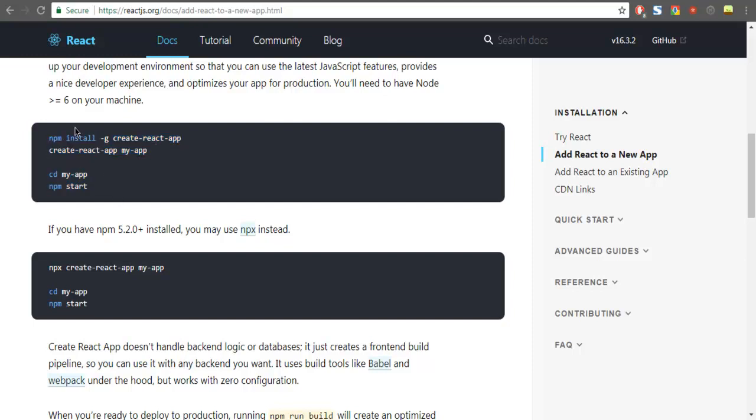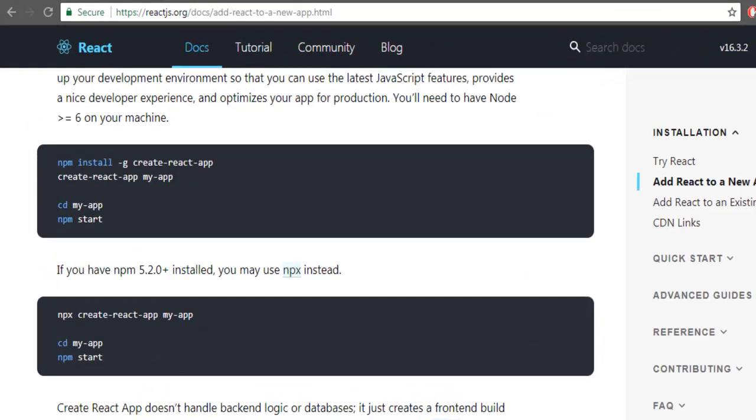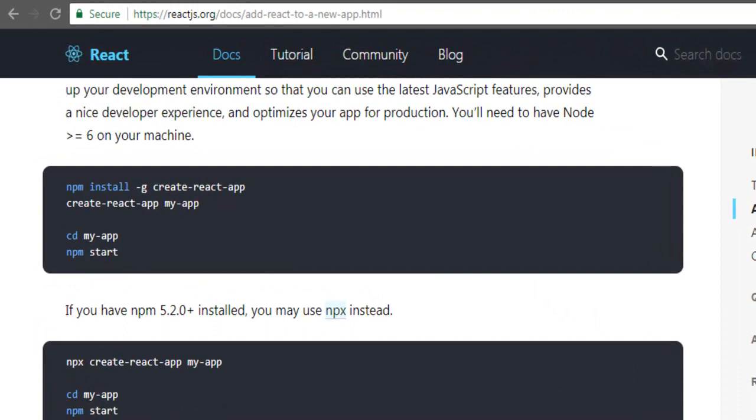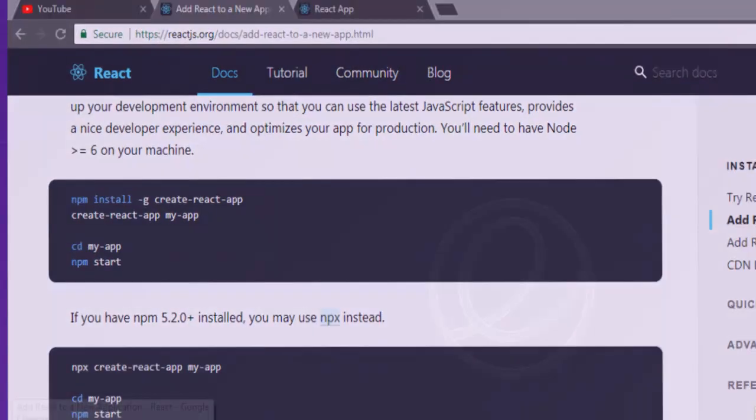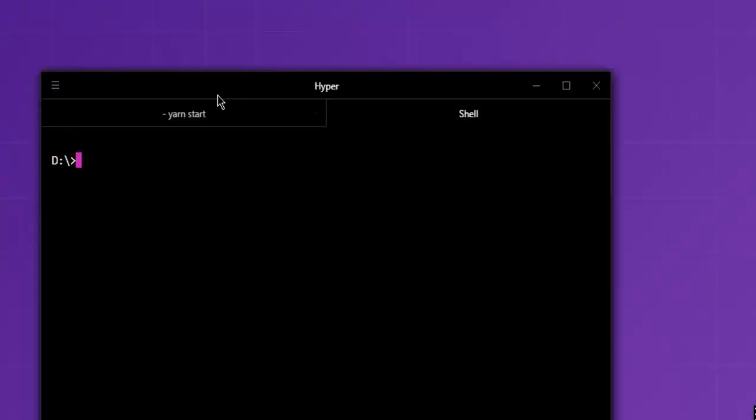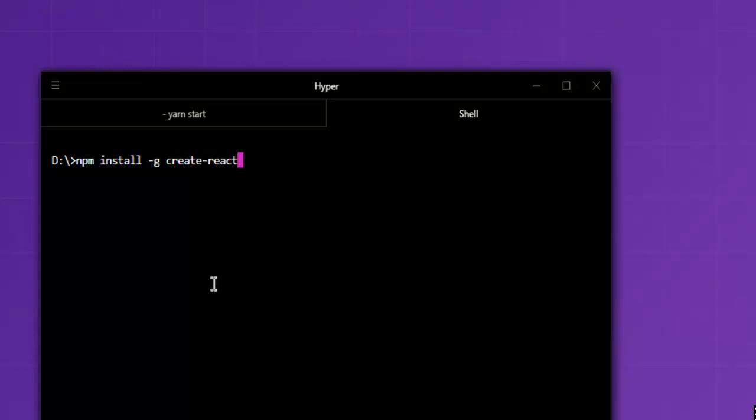Here they show you how to use Node.js and npm package for installing React. So I'm going to do just that. I'm going to open this command prompt and here you see npm install -g create-react-app and after you enter it should install that on the system.